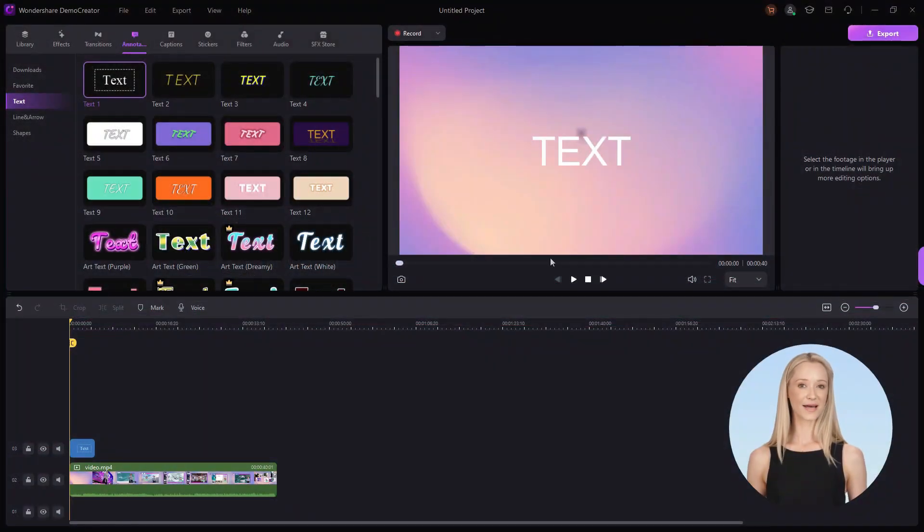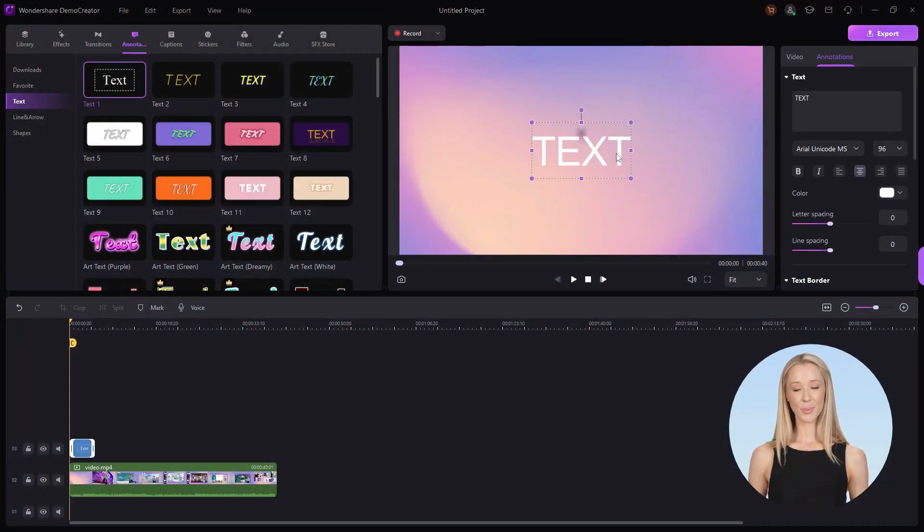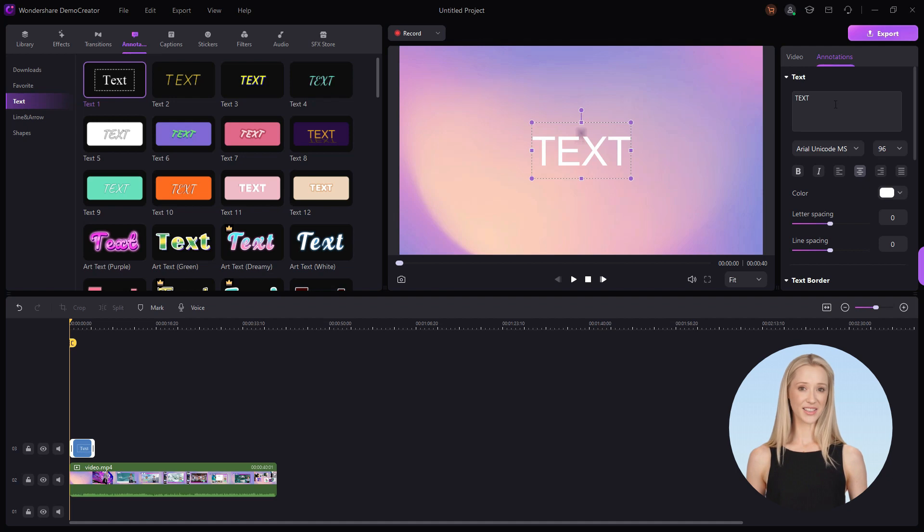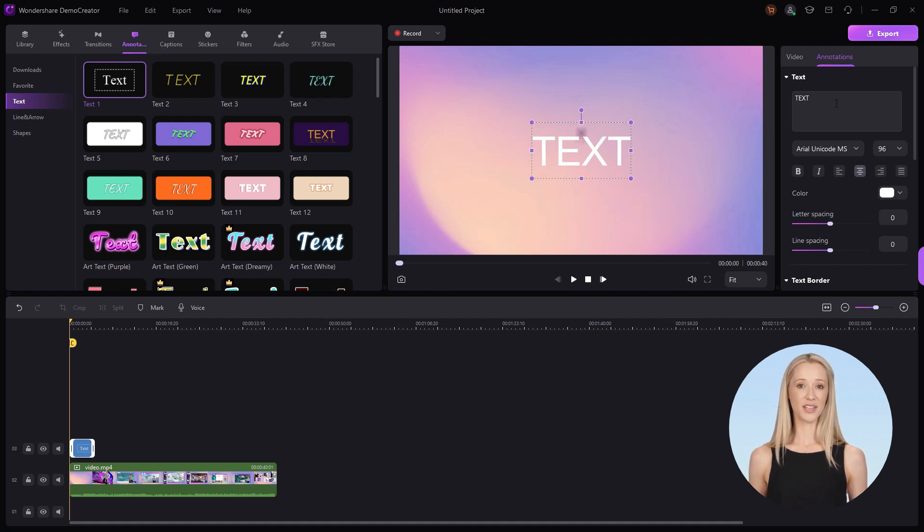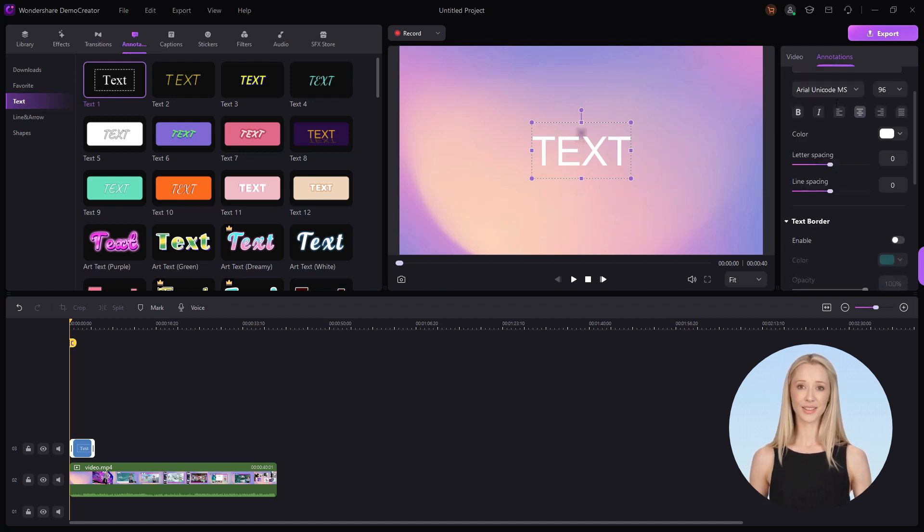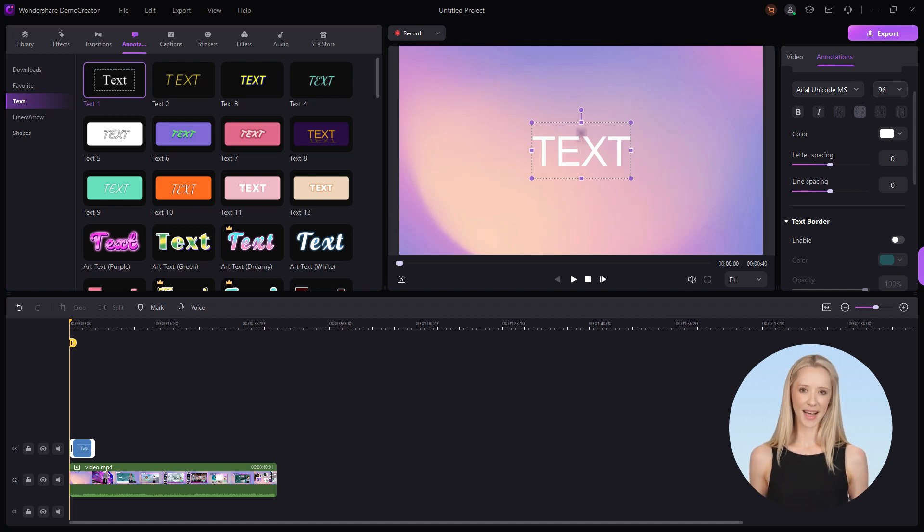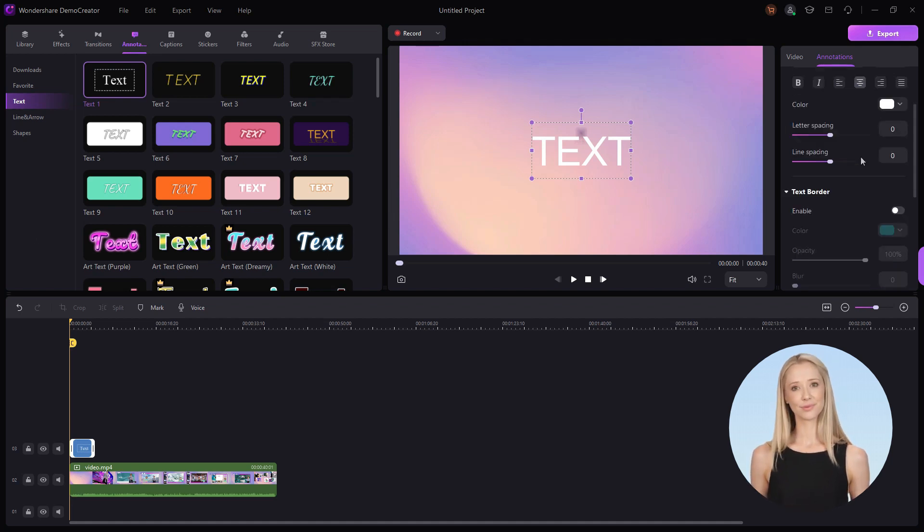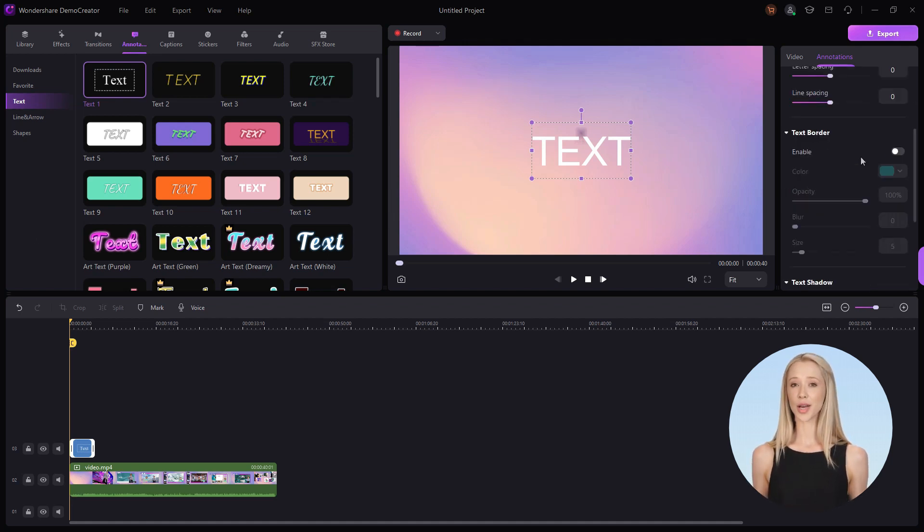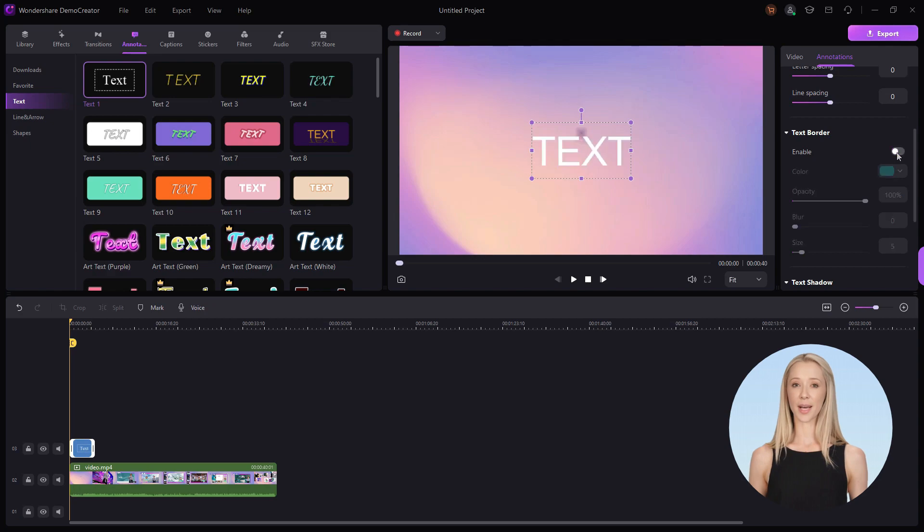Whenever you click the text on the timeline or preview board, there will be a pop-up annotation editing panel on the right. You can redesign the style of the text here, like the font, font size, text color, text border, shadow, etc.